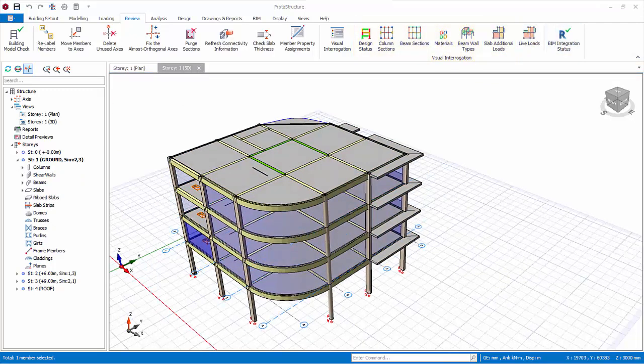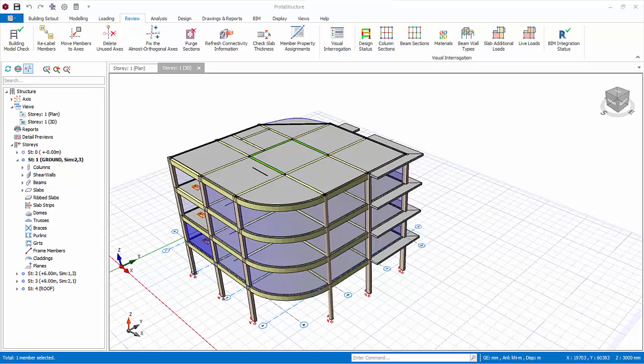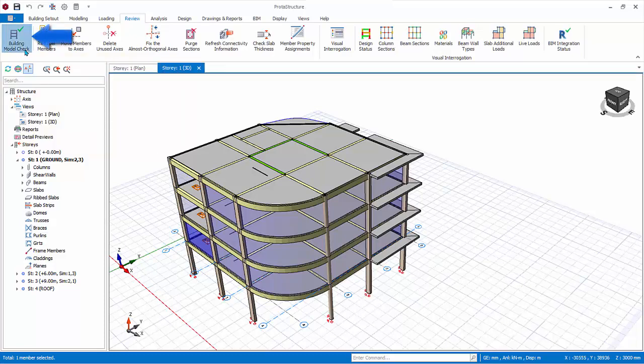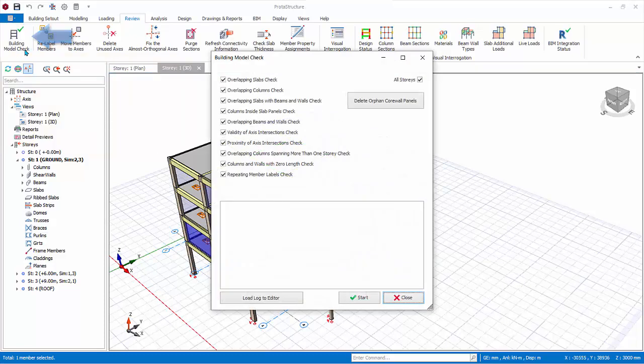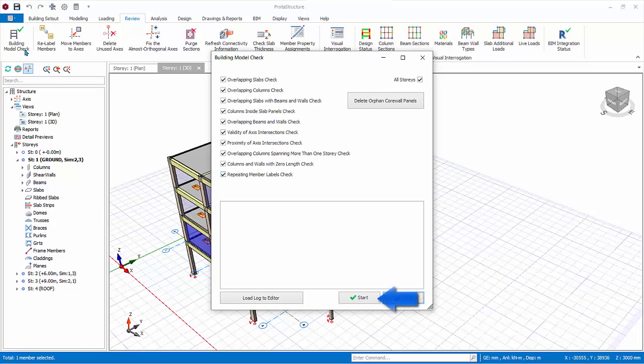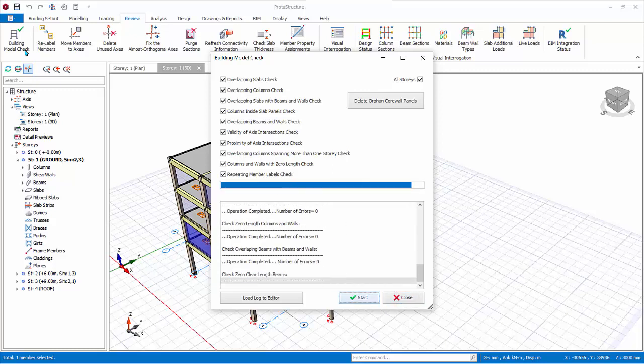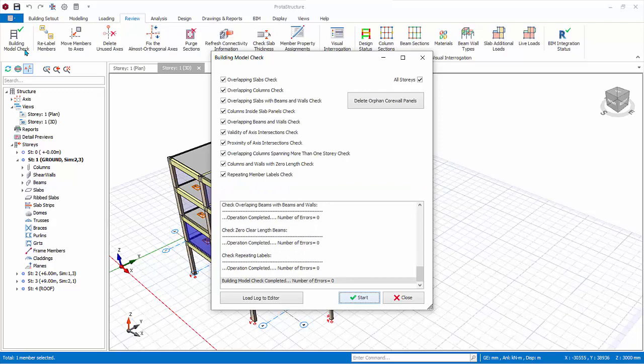Under the same review tab are some very important and useful functions to check and troubleshoot the model. Building model check. The building model check will pick up the most obvious modelling errors as indicated. Click start. The warnings or errors are mostly self-explanatory. The exact members affected will be stated. You should review any warnings or errors and correct the model before proceeding to perform analysis.